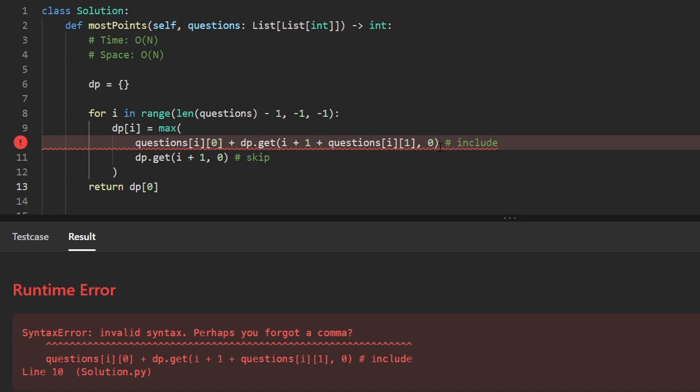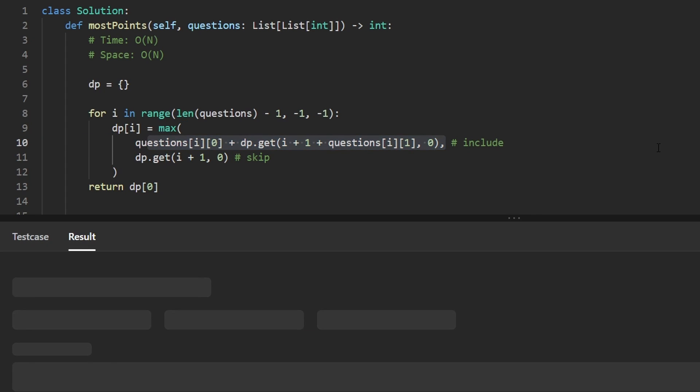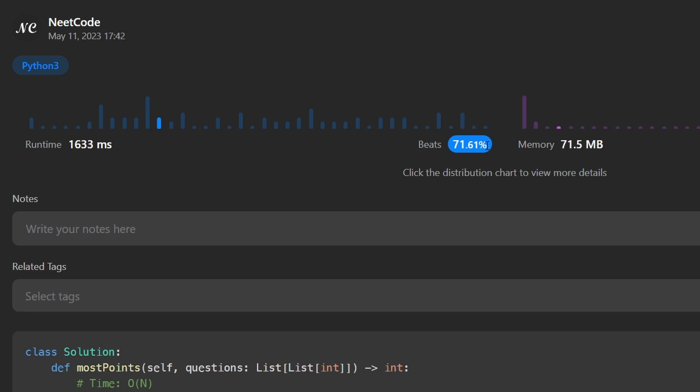Oops, I forgot the comma. Remember how I told you earlier in the video? Don't forget the comma. Well somehow I didn't take my own advice. So let's run this again. And as you can see, it works and it's pretty efficient.